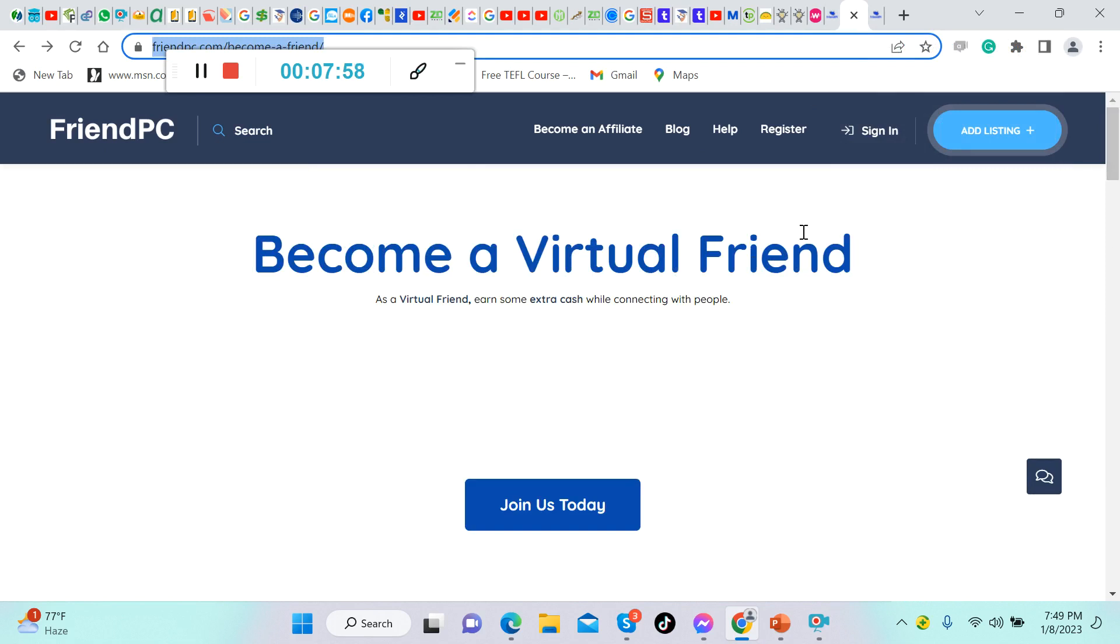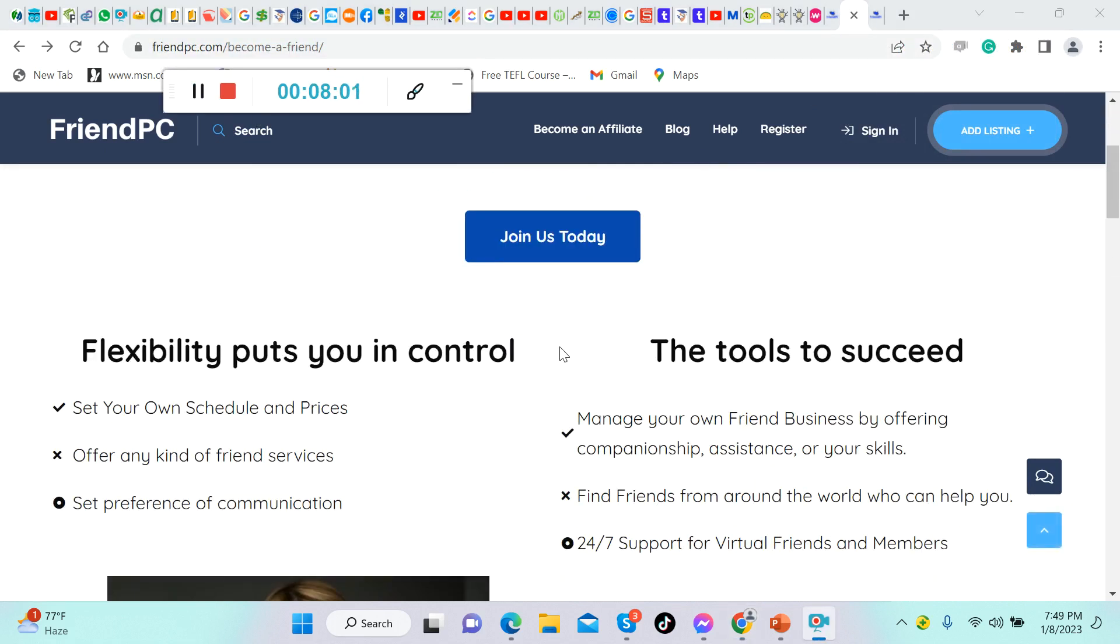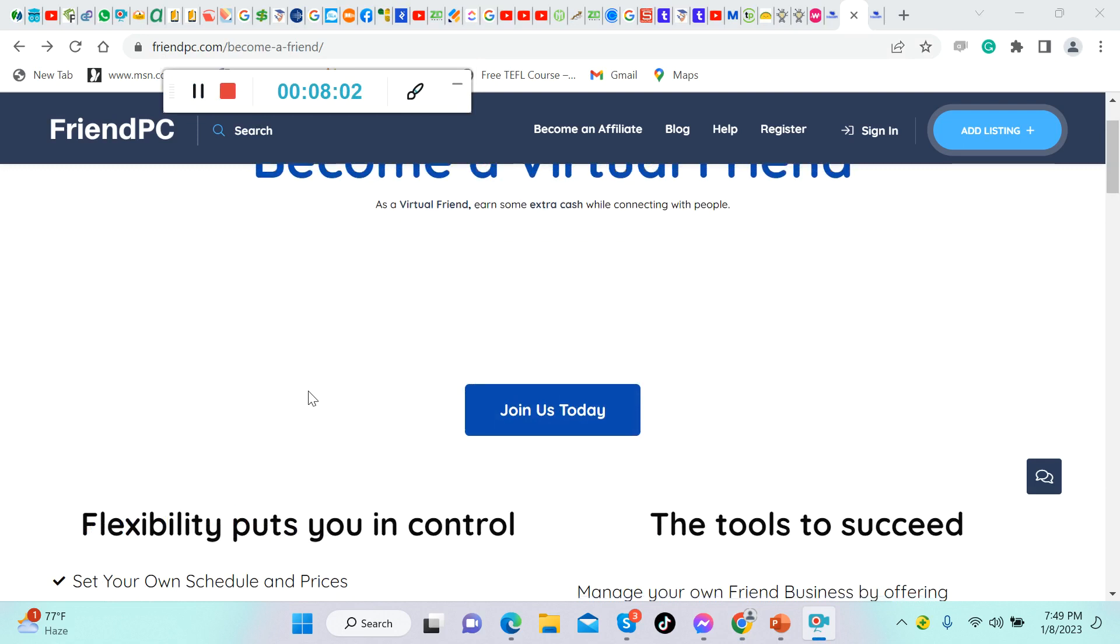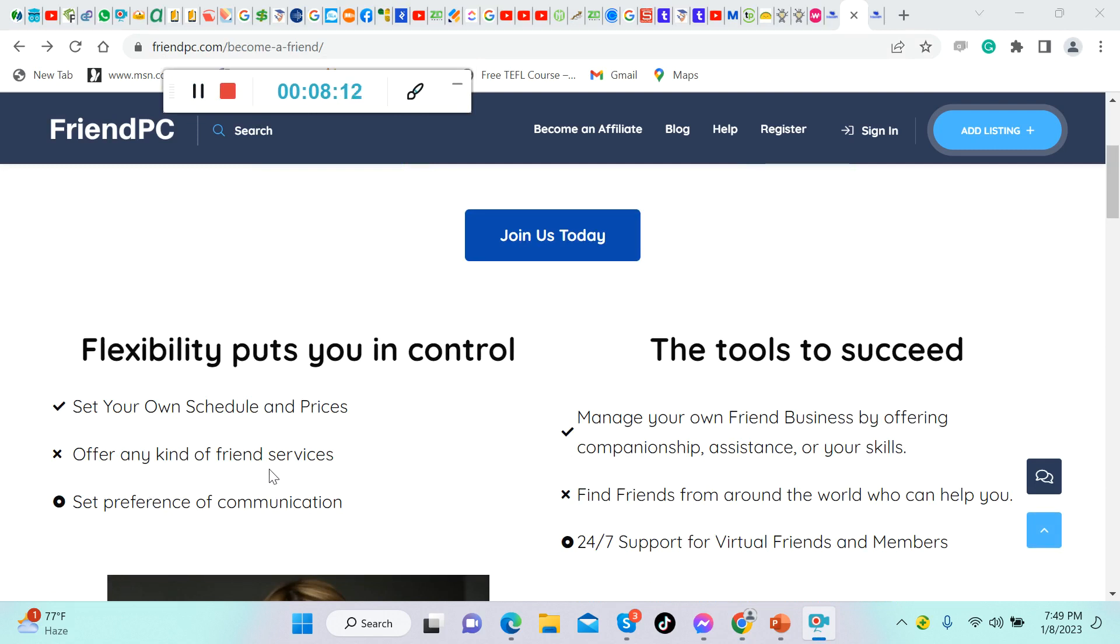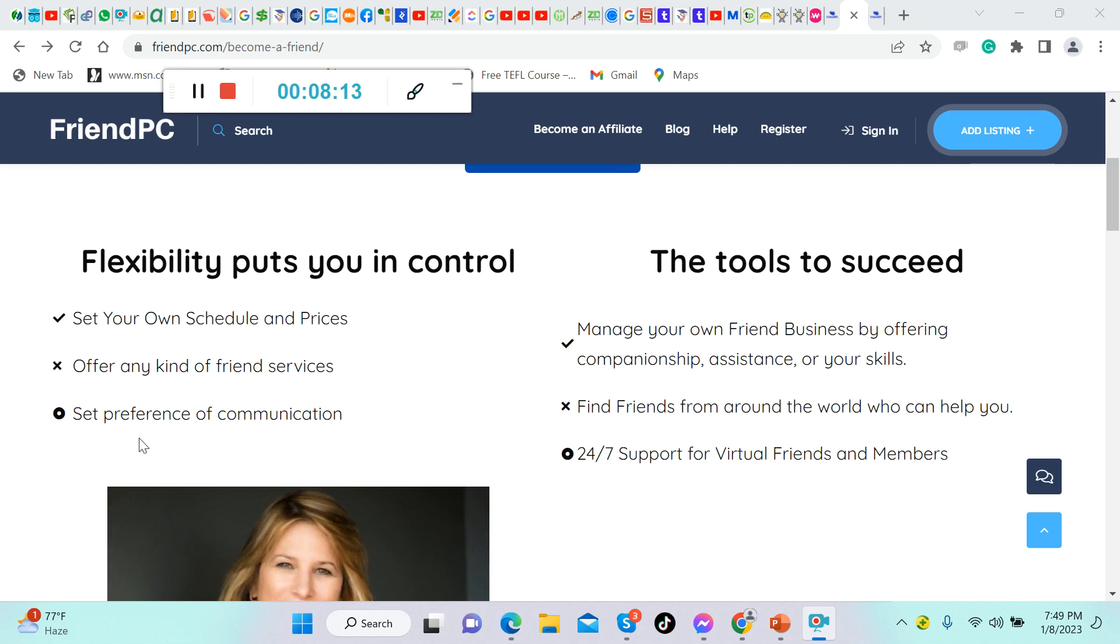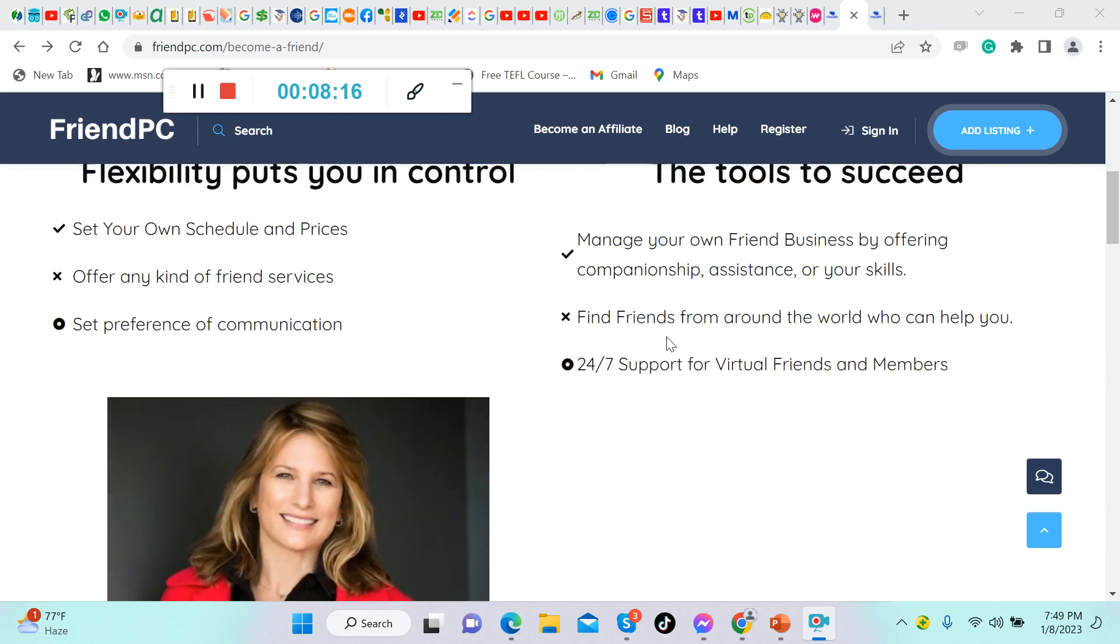Now let's apply. If you're interested to apply here, all you have to do is click this one, join us today. But before we click that one, let's read this one: flexibility puts you in control. Set your own schedule and prices, offer any kind of friend services, set preference of communication.